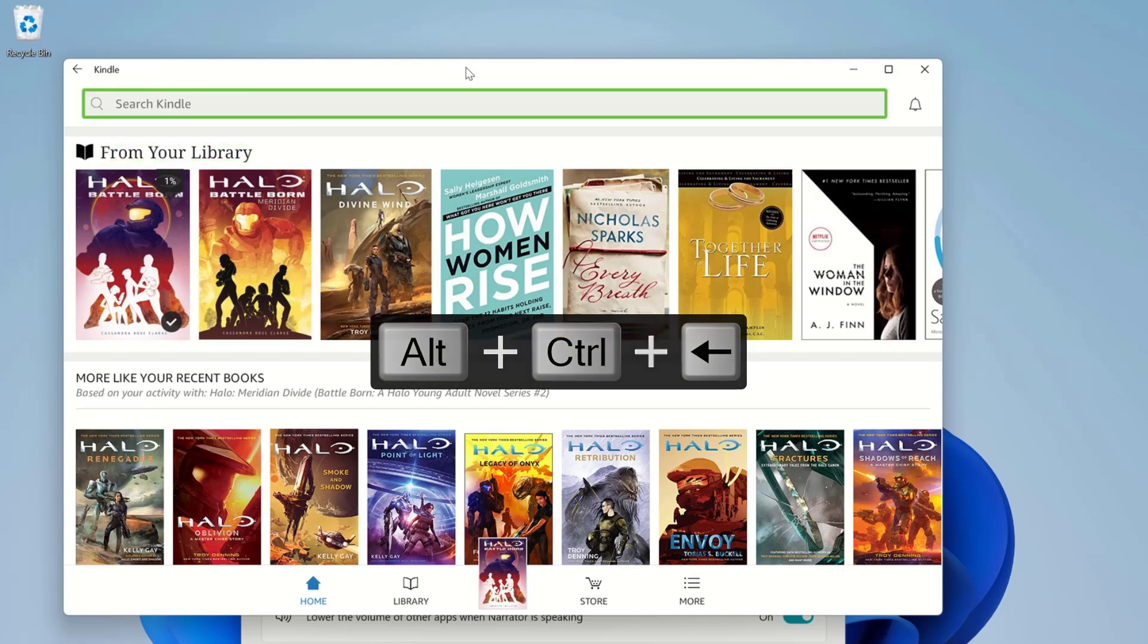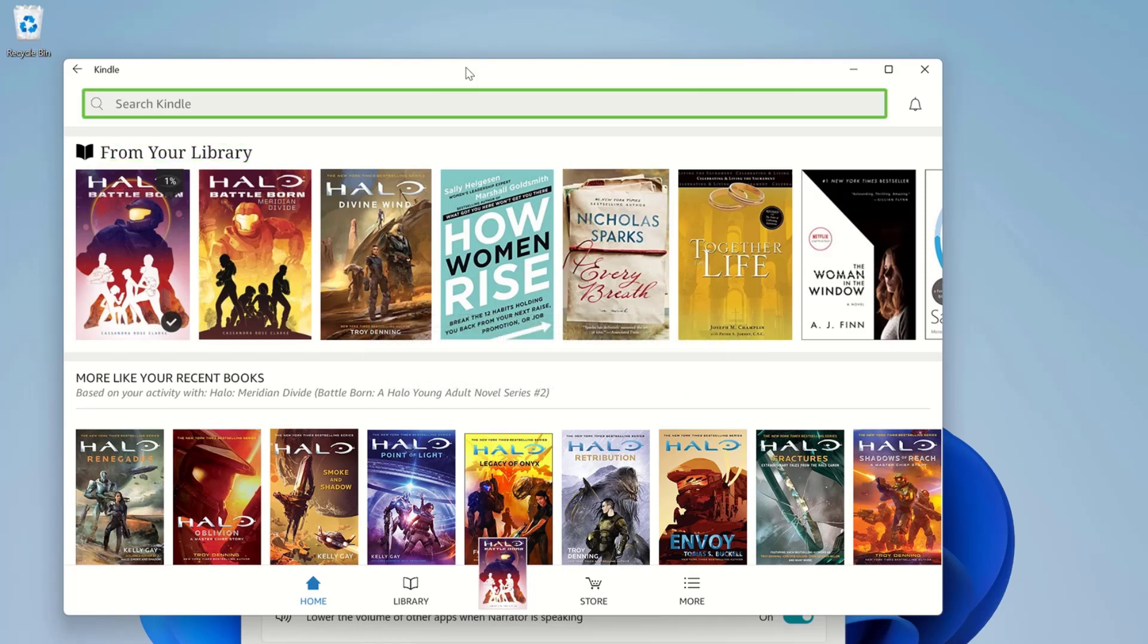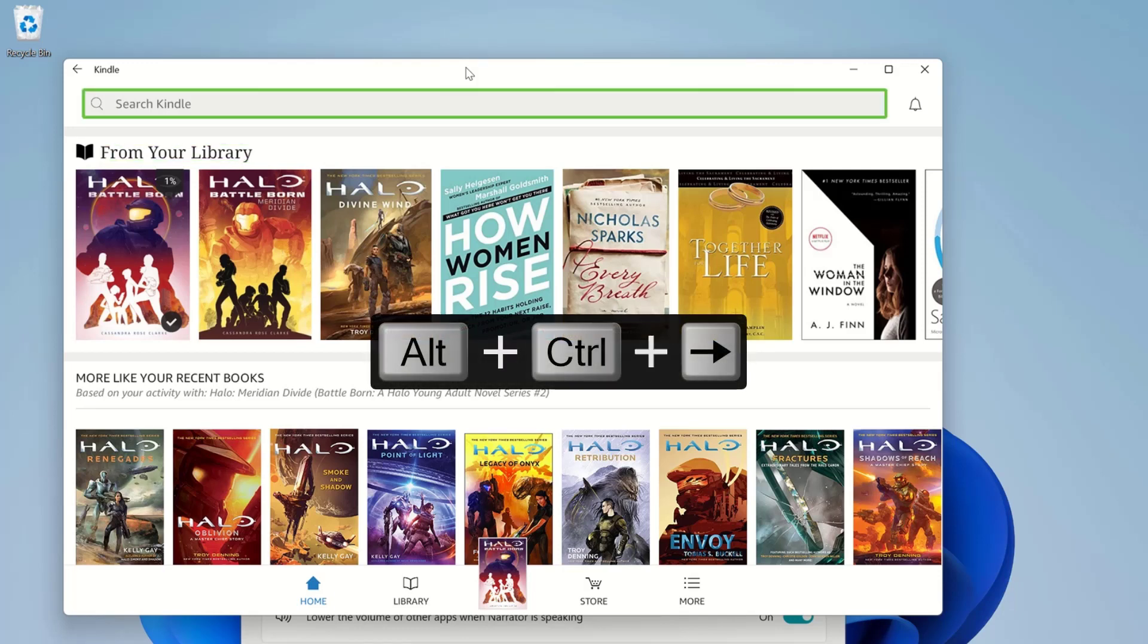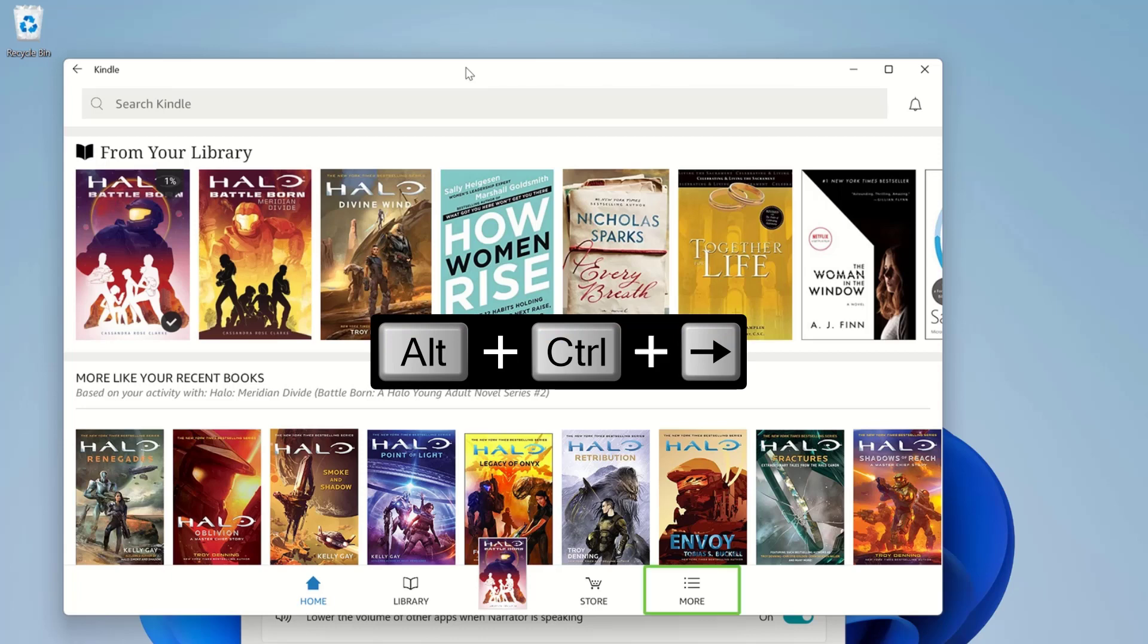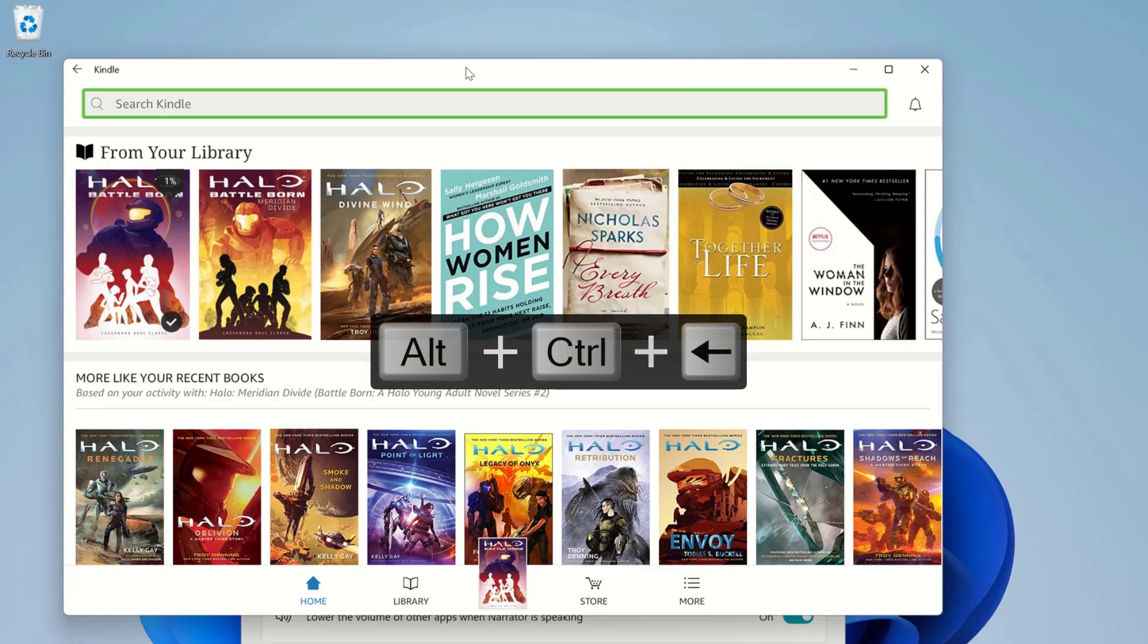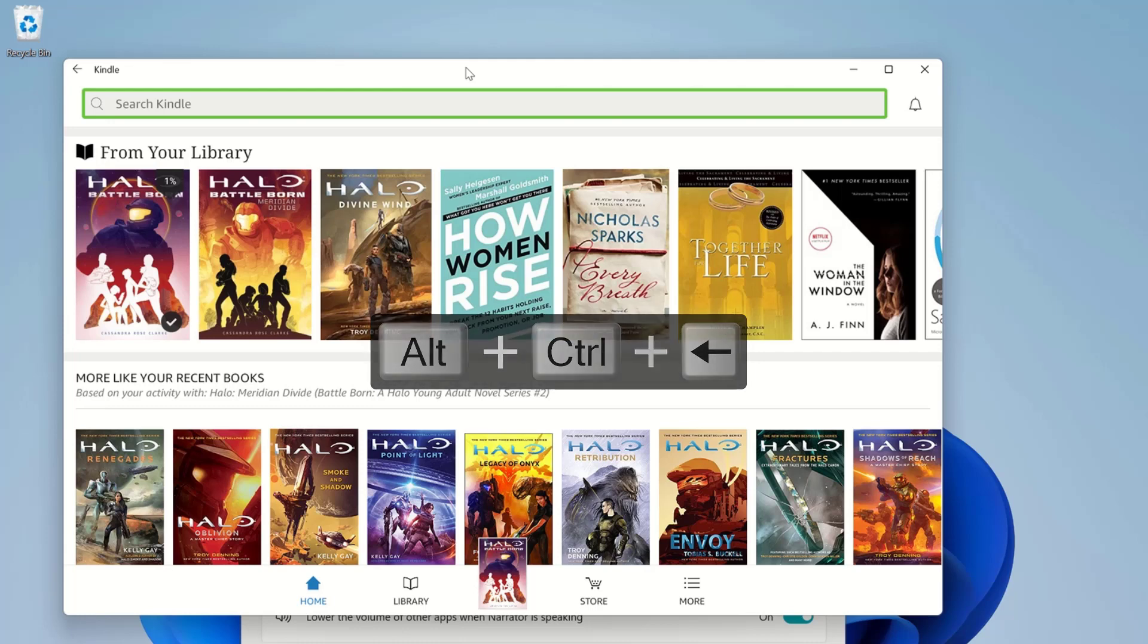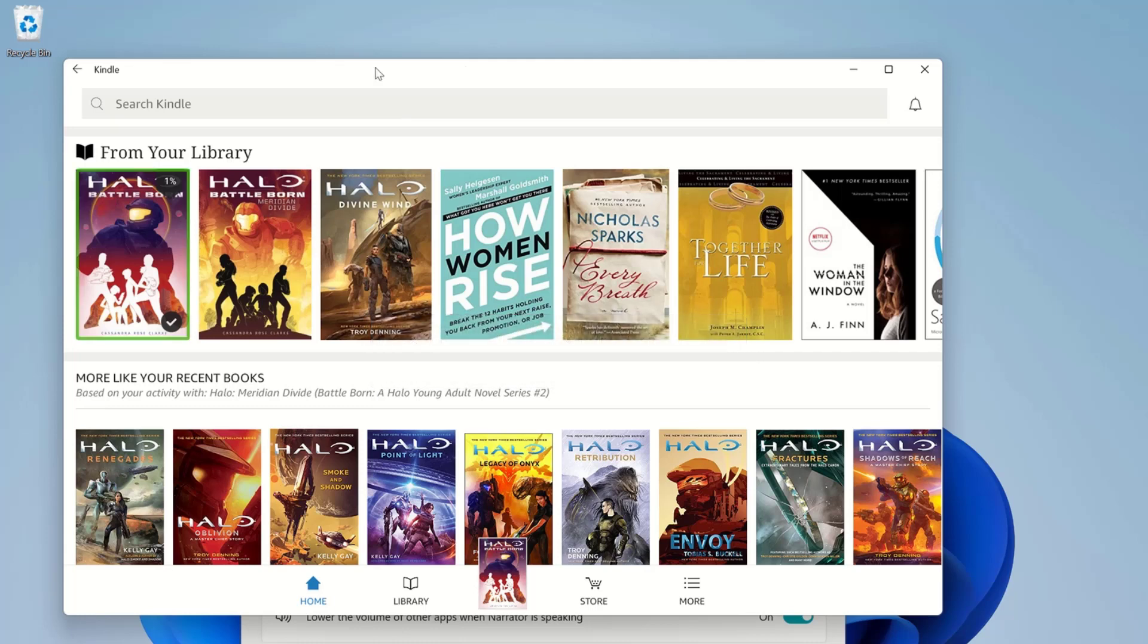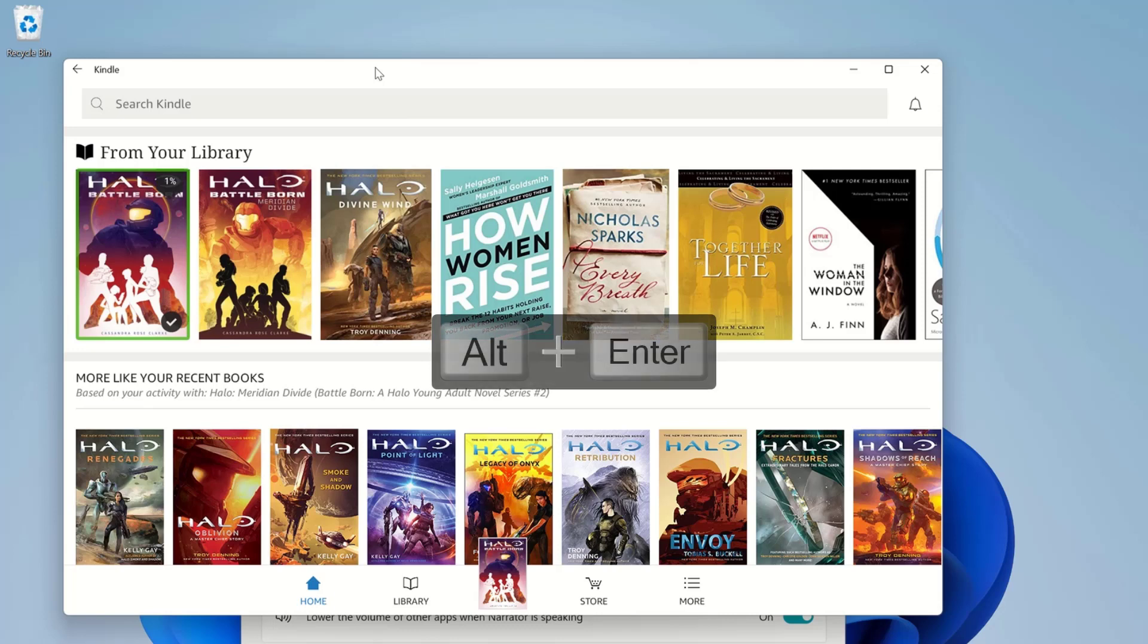Search Kindle. Press Alt plus Enter to activate. To select the focus element, I press Alt plus Enter.